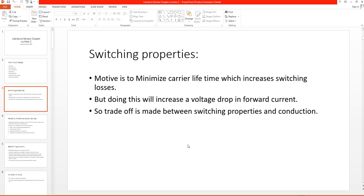A trade-off is made between switching properties and conduction properties. We need to minimize carrier lifetime because when we are turning off the switch, due to carrier lifetime it remains on for a particular time, which is not desirable. In order to minimize that reverse recovery, we have to decrease the carrier lifetime. However, decreasing carrier lifetime increases the voltage drop in forward current. So there is a trade-off: you can either compensate for carrier lifetime or compensate for switching losses.